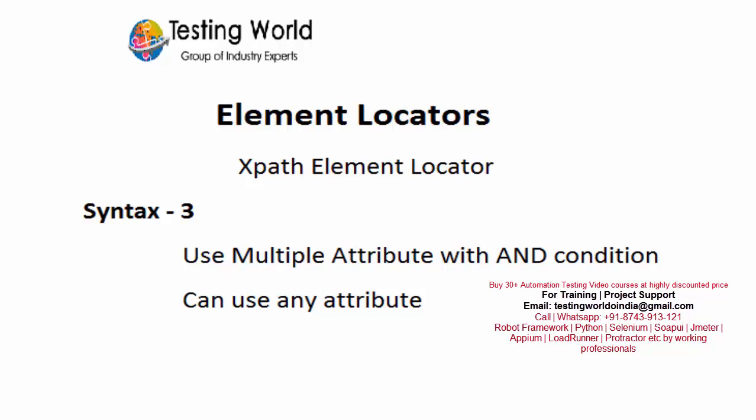Welcome to Testing World. In this session, I'm going to show you how we can write XPath using multiple attributes. This time we are going to use AND, that is logical AND. This means if I want all the attribute values to match, we can use AND.